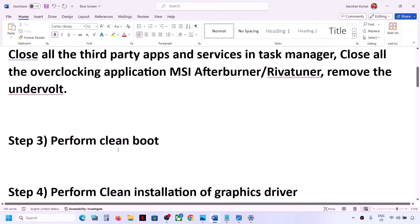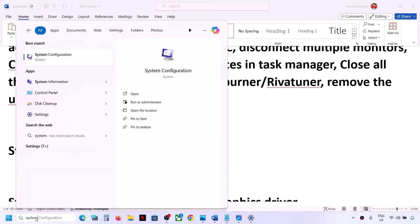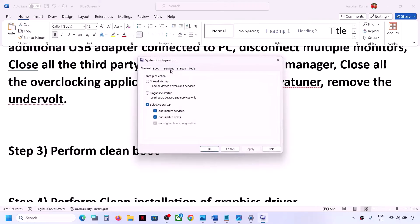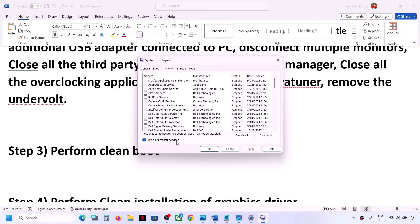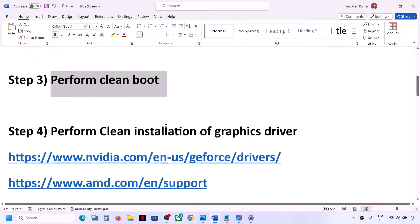The next step is to perform a clean boot. Type System Configuration in the Windows search box and click on System Configuration. Go to the Services tab, put a check on the box which says Hide All Microsoft Services, and then click on Disable All. Then click on Apply, click on OK. You will see a restart option — restart your computer and then check.